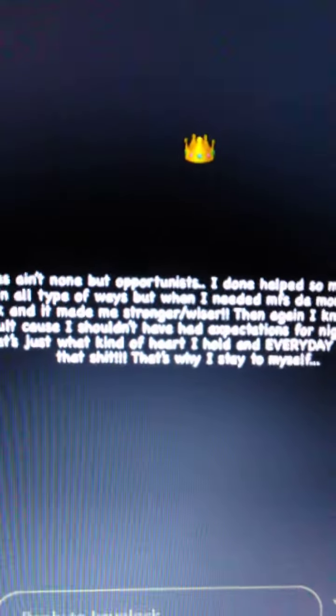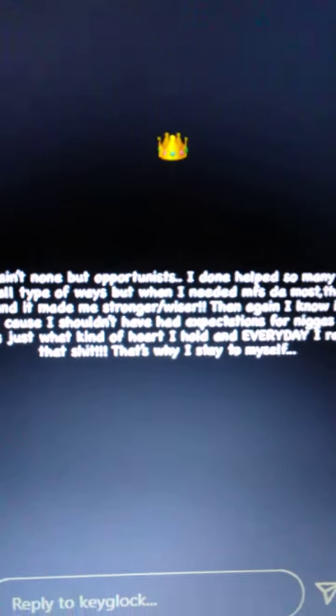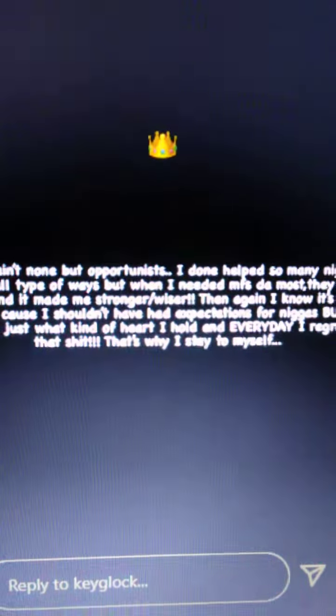He talking a lot of noise. He mad about something. Let's see if I turn it this way. There you go. Let y'all read it, y'all see it. Get y'all own interpretation.